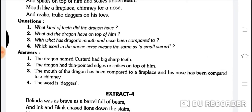What kind of teeth did the dragon have? The dragon named Custard had big sharp teeth — uske bade bade nukile daant the. What did the dragon have on top of him? The dragon had thin pointed edges or spikes on top of him — uske upar nukile kaante the, pointed edges and spikes.